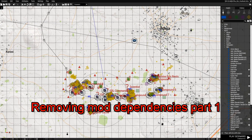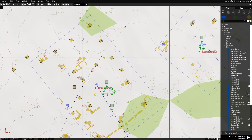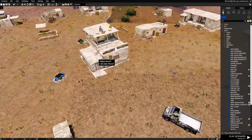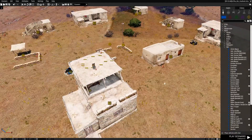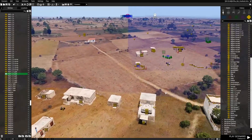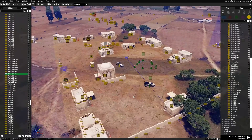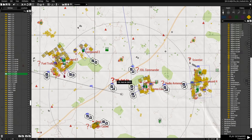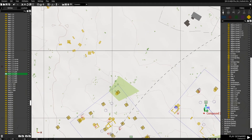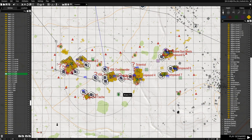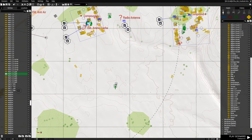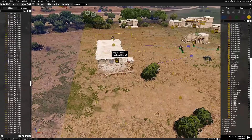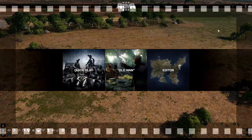Now your mission has been ported to the new map. However, looking at my mission — all these buildings, walls, and objects are assets from the Kunduz map itself. If you only wanted the modules, triggers, units, vehicles, and markers — everything except the Kunduz-specific map assets — those assets don't fit the terrain of Altus. Deleting each one individually would be a lot of work, so I'm going to show you a faster method.